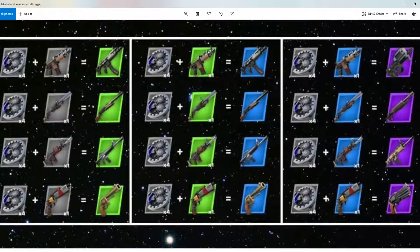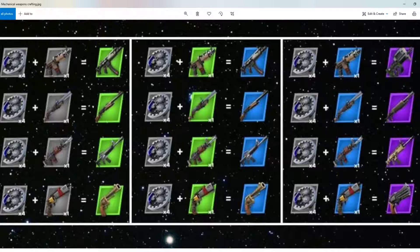If you find a makeshift bow, just add mechanical parts to it and it will become a mechanical bow. So this is how you get the green variety of mechanical weapons.